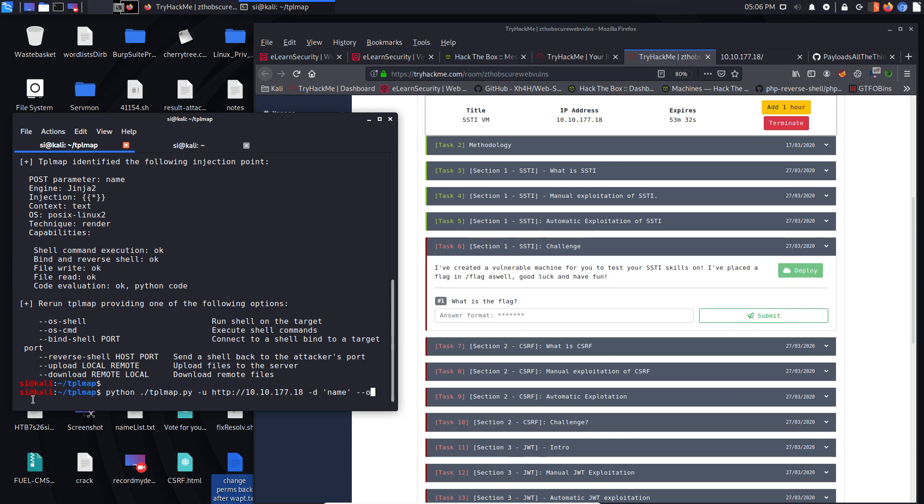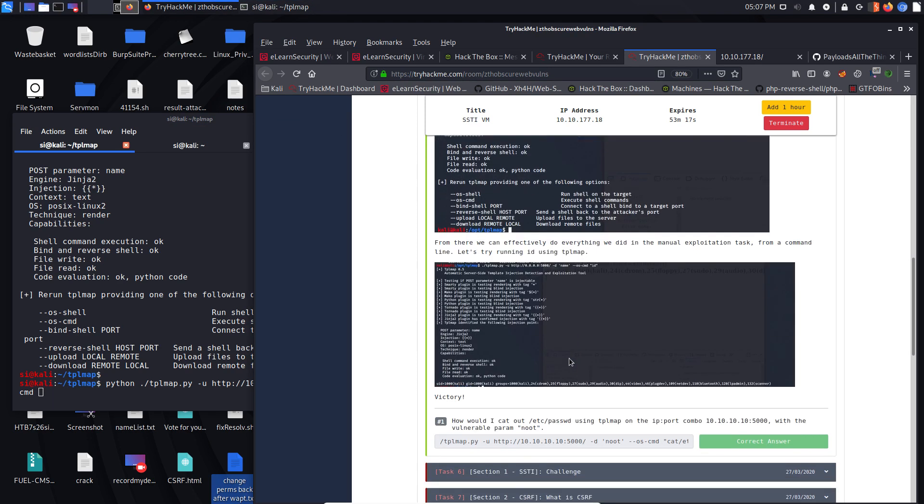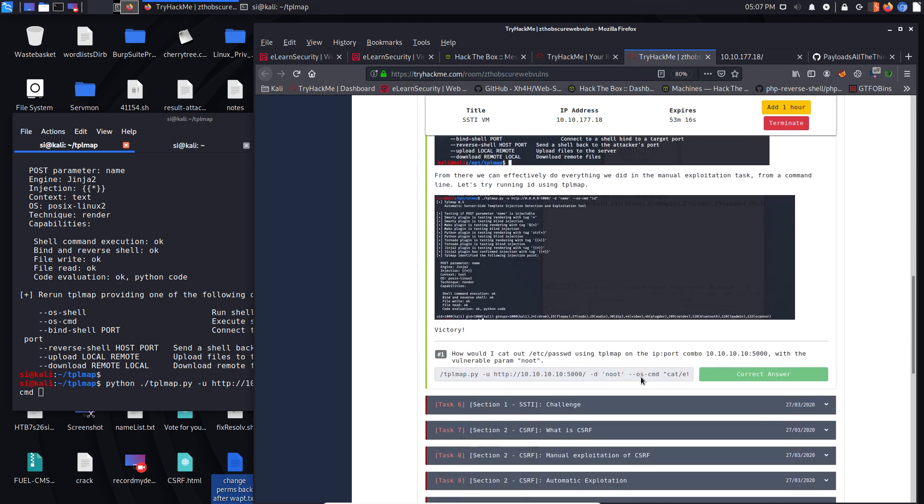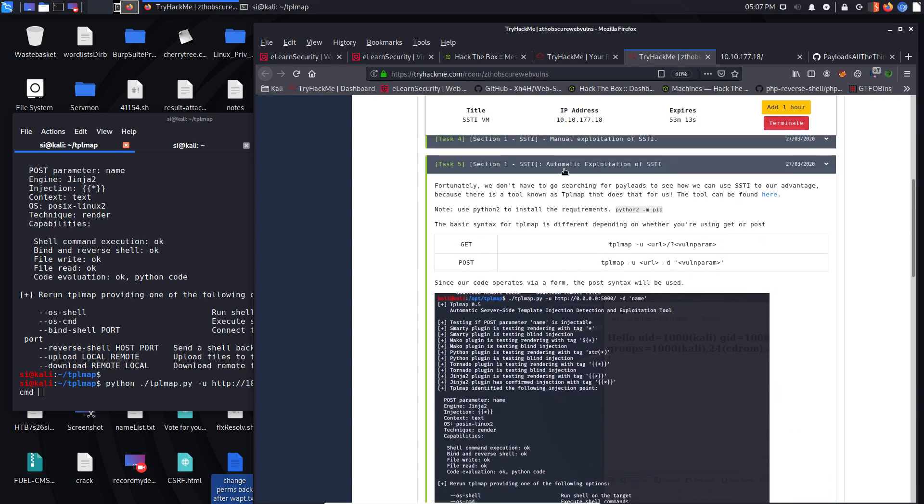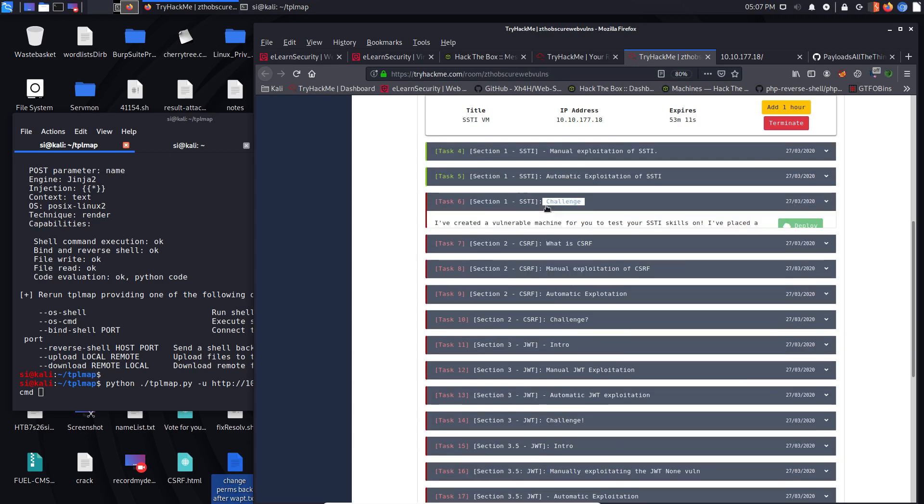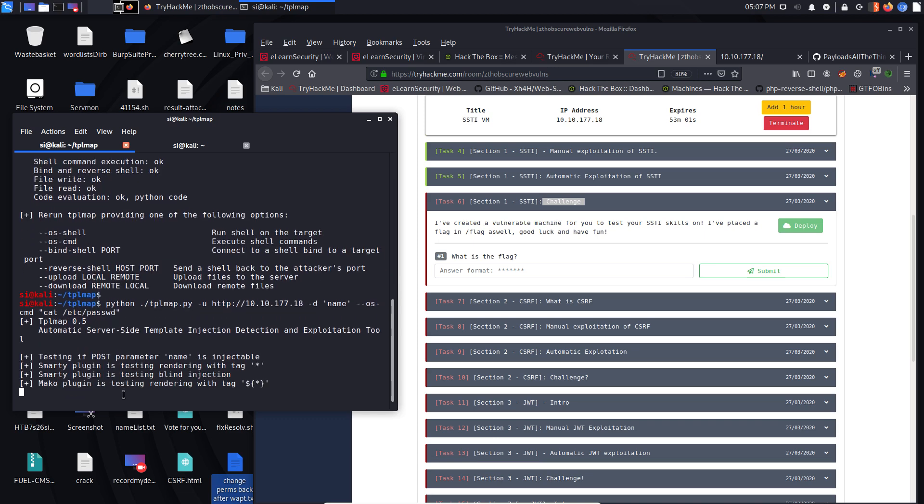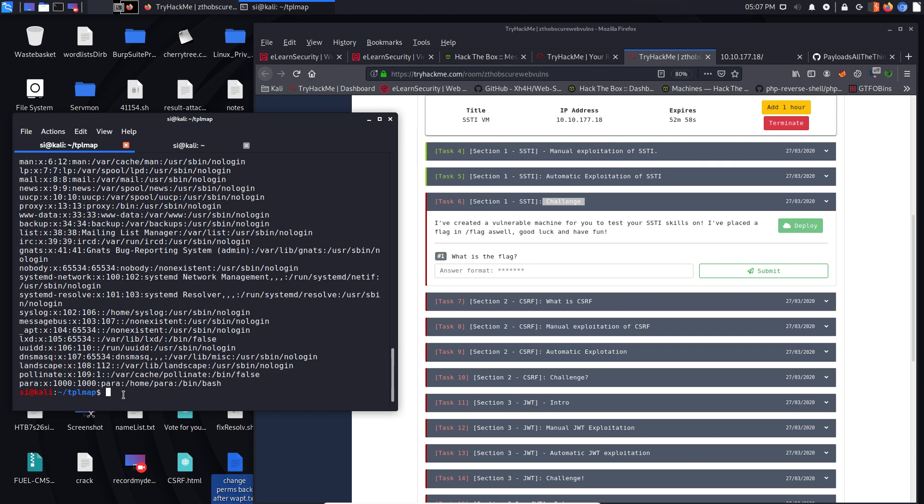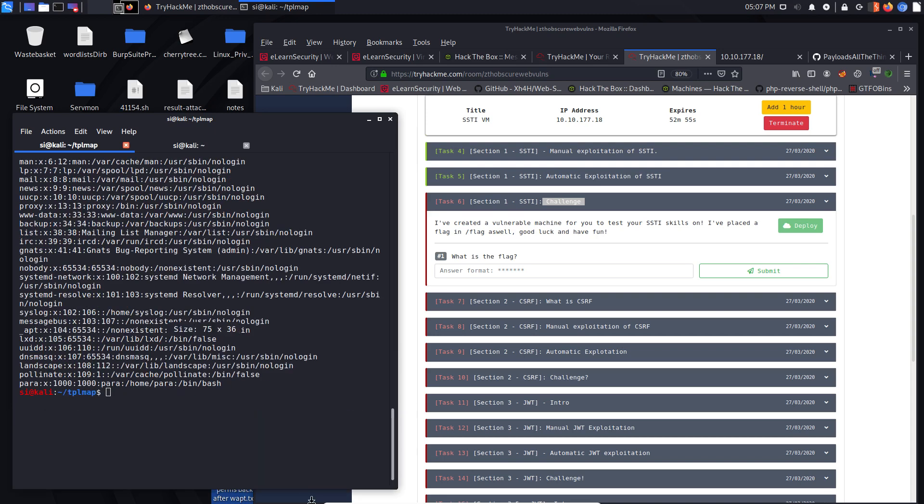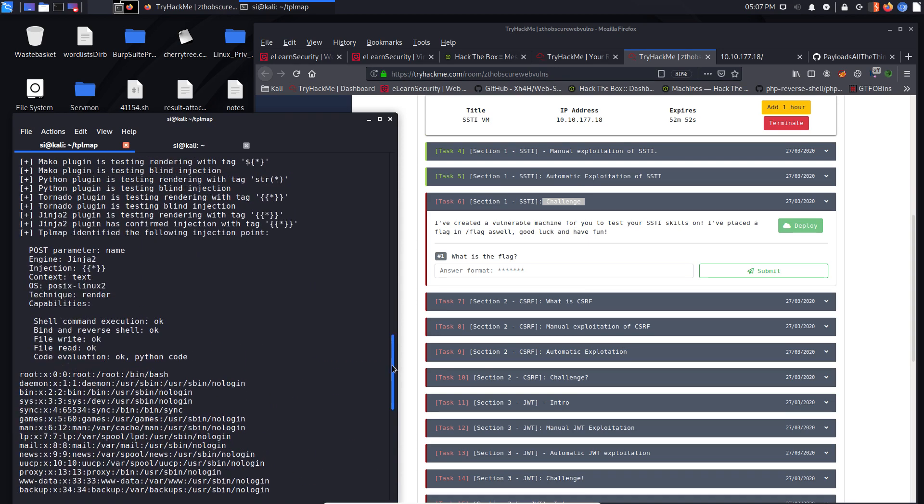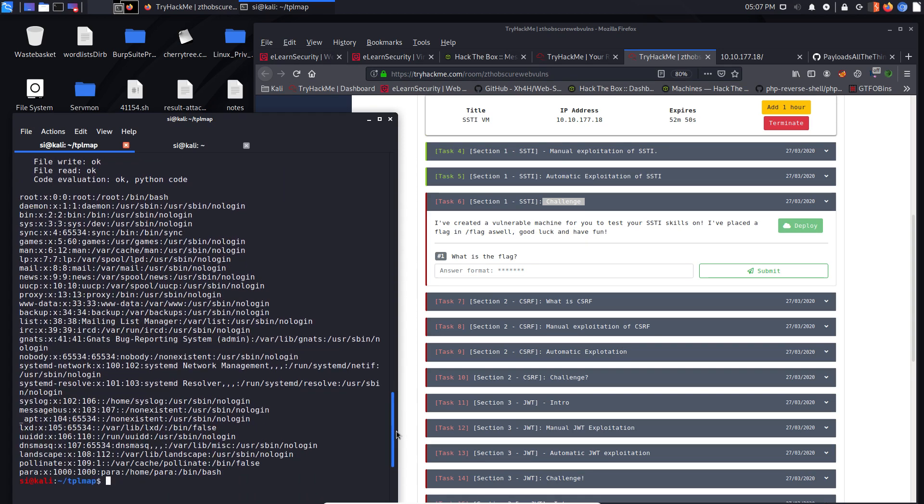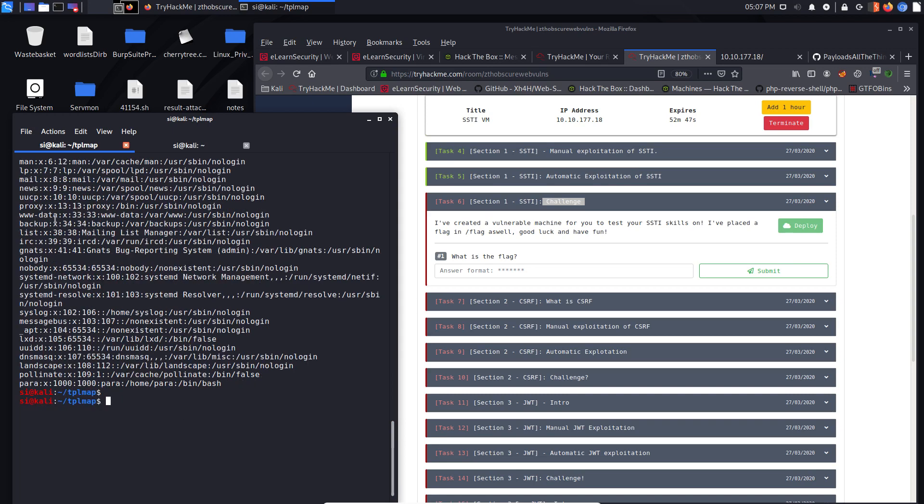So now what we want to do is OS CMD. Let's see whether we can go back to the automatic exploitation. Yeah, we need to include quotes with this. This is my first time using this tool. So let's see if we can do cat etc password. Nice. There you go. So we've actually managed to use server side template injection to pull out the password file.